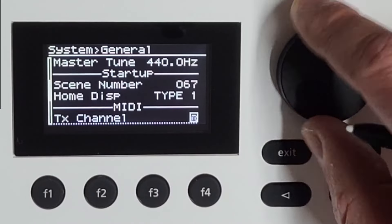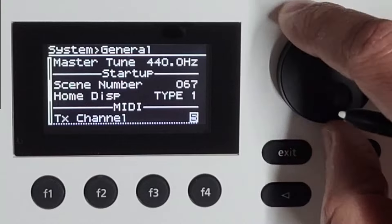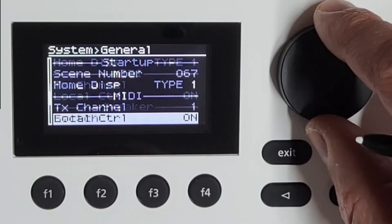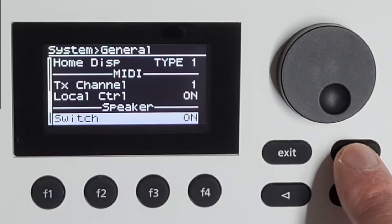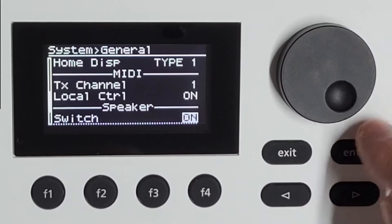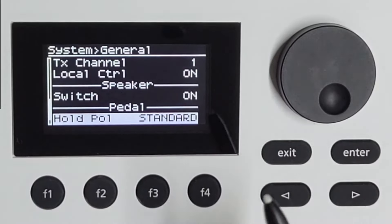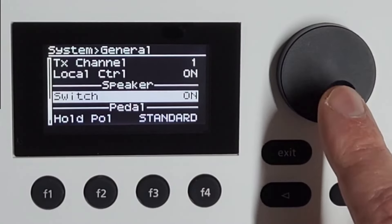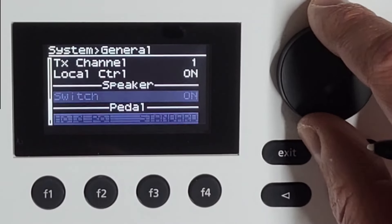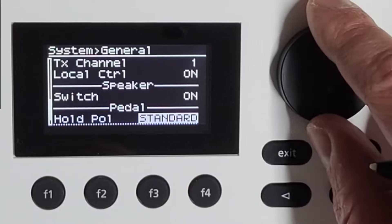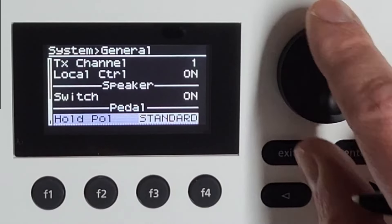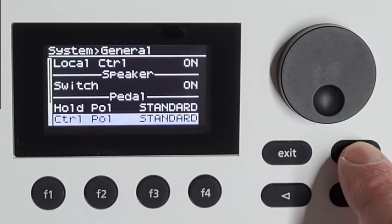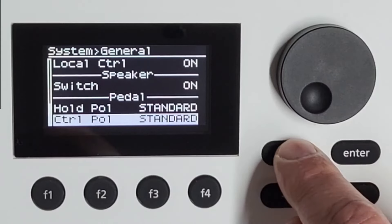Transmit channel for the USB MIDI goes all the way up from 1 to 16 or off, and local control of the keyboard. The speaker switch is actually quite nice — you can choose the speakers on or off. So if you connect the 5 with the mains out, you can still have the speakers on. They will always mute when you connect headphones. The hold polarity of your hold pedal and the control pedal. And that's it for this one.